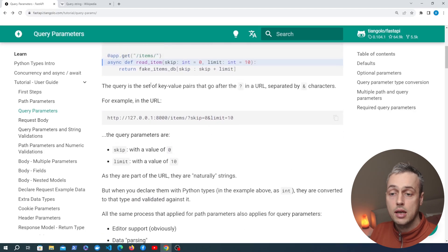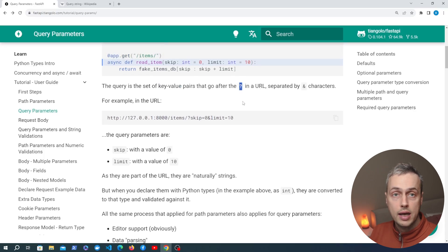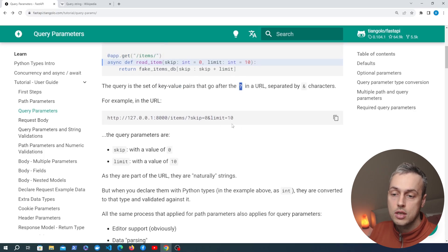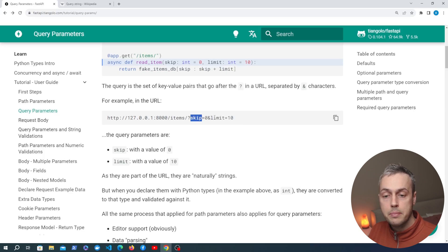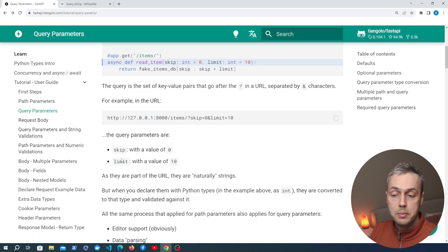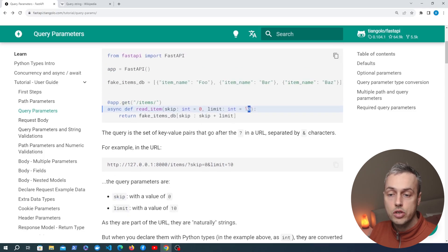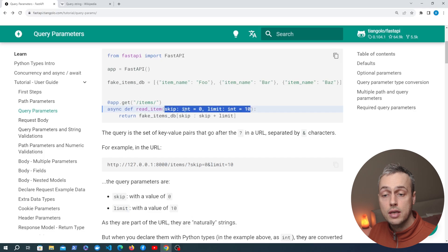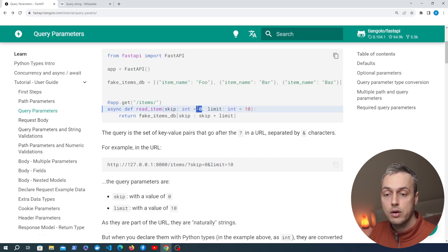Scrolling down, you can see it's a set of key-value pairs that go after the question mark, as we saw on the Wikipedia page. If we define a URL that contains query parameters skip and limit, those two values will be passed into the function, and you can give them type hints and also default values.